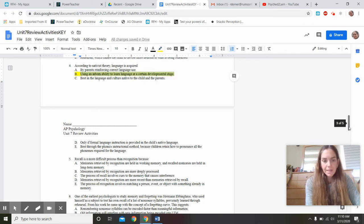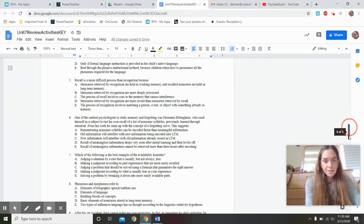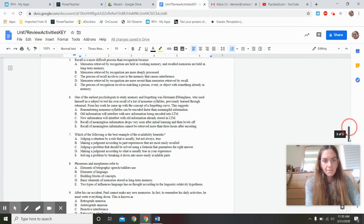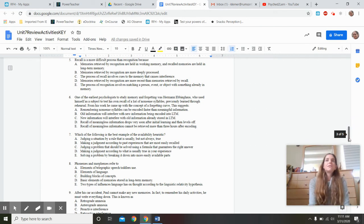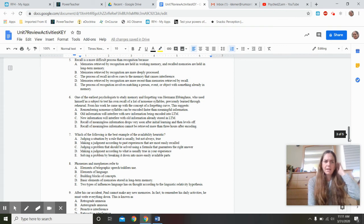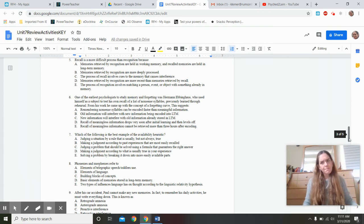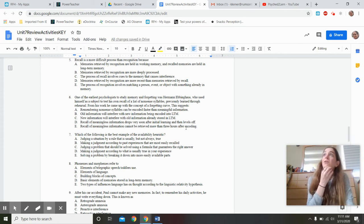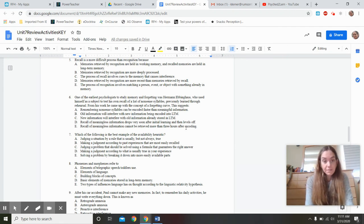Recall is a more difficult process than recognition. If I witnessed a crime and had to describe the person to an illustrator versus just picking them out of a lineup — the first is much harder. Recall, like Jeopardy or an FRQ, is more difficult than recognition, which is a multiple-choice task. The correct answer: 'The process of recognition involves matching a person, event, or object with something already in memory.'